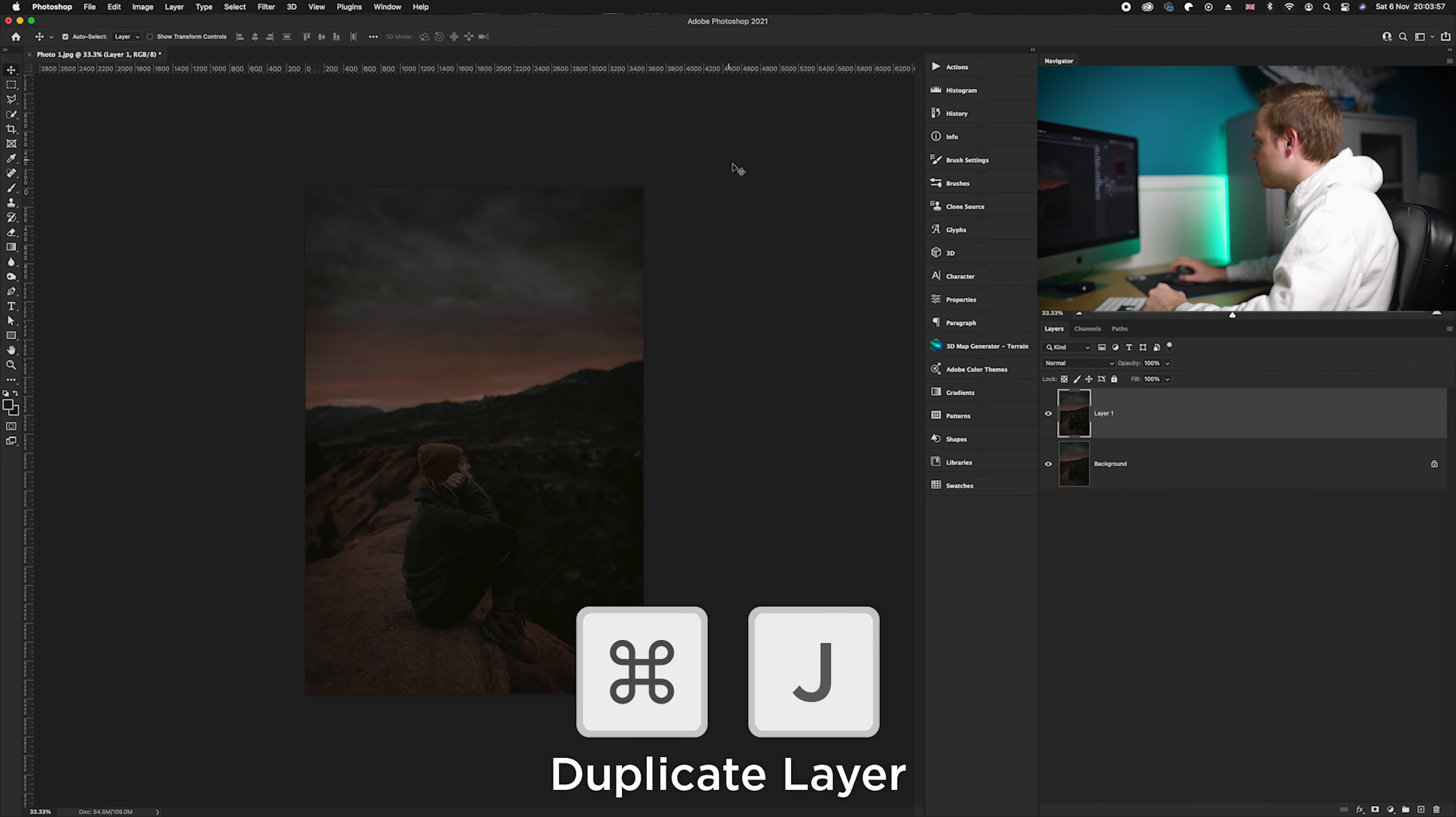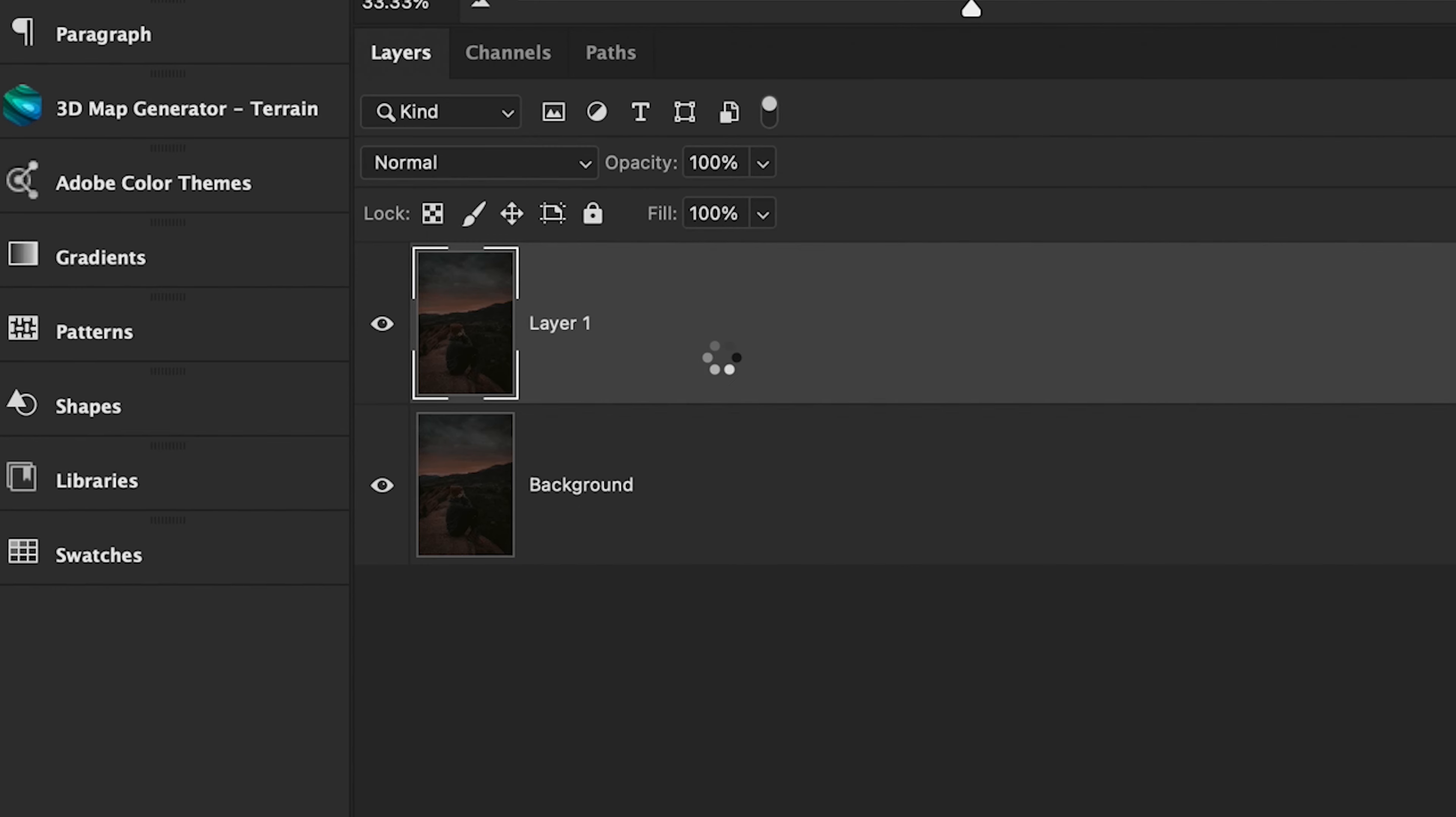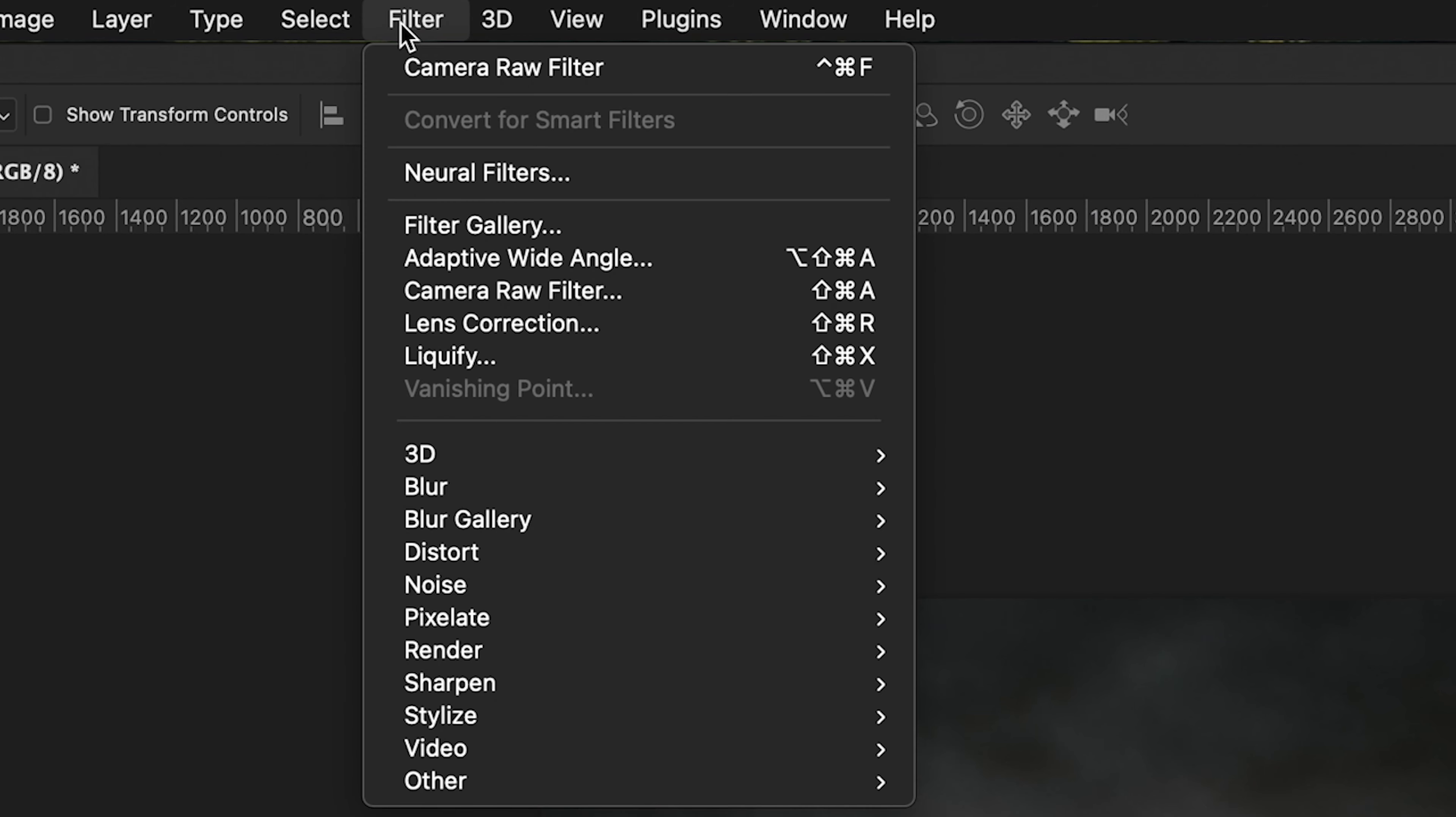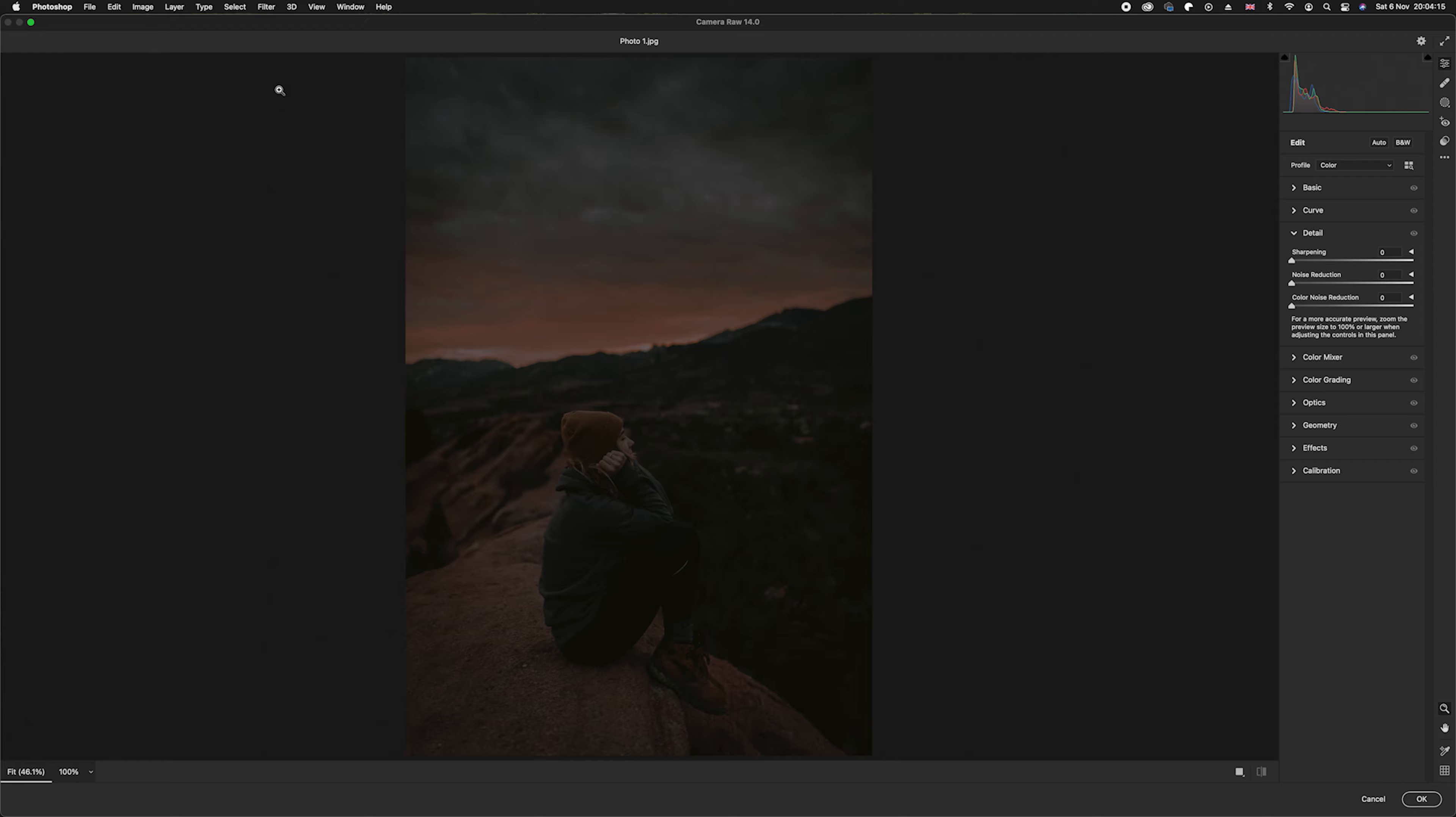Once we've done that, we're going to go over to that new layer that we've just made, we're going to right click and convert it into a smart object. This is because we're going to be using filters in Photoshop. Once it has made it into a smart object, all you'll need to do is go up to Filter and then we're going to drop down to the Camera Raw Filter.